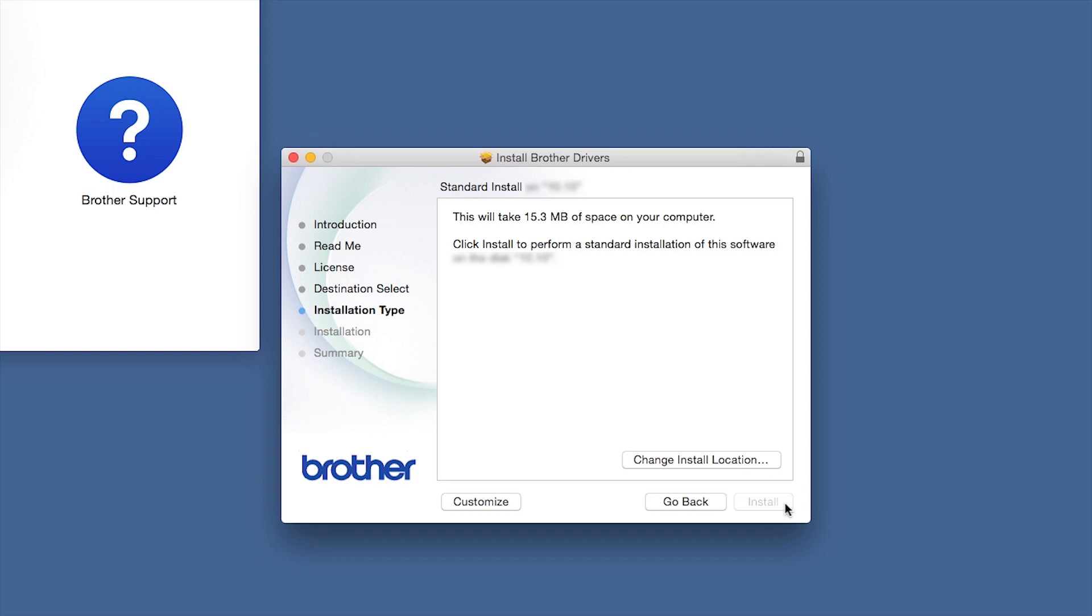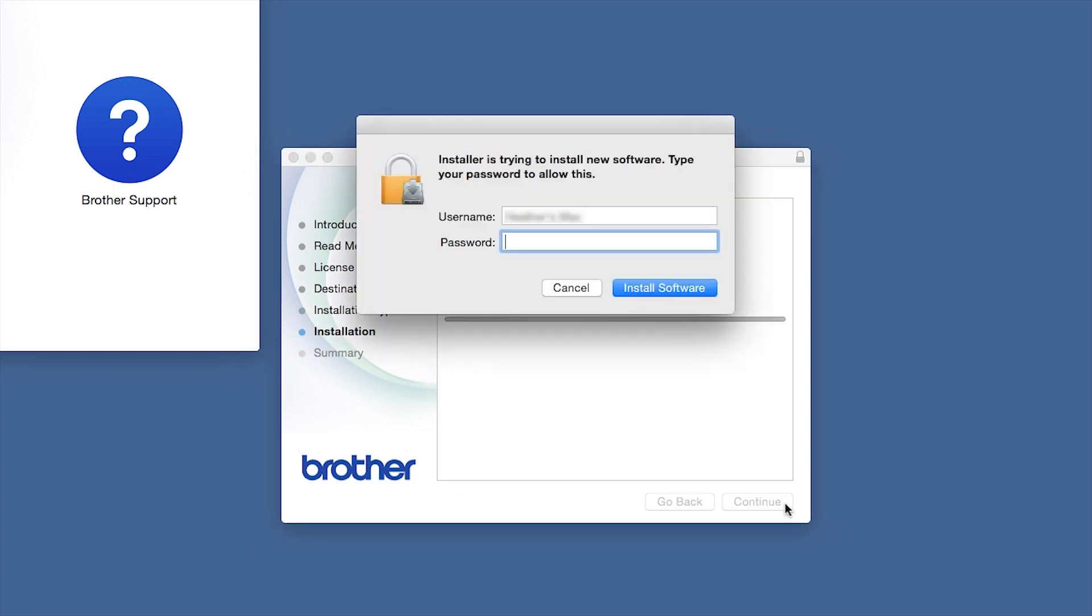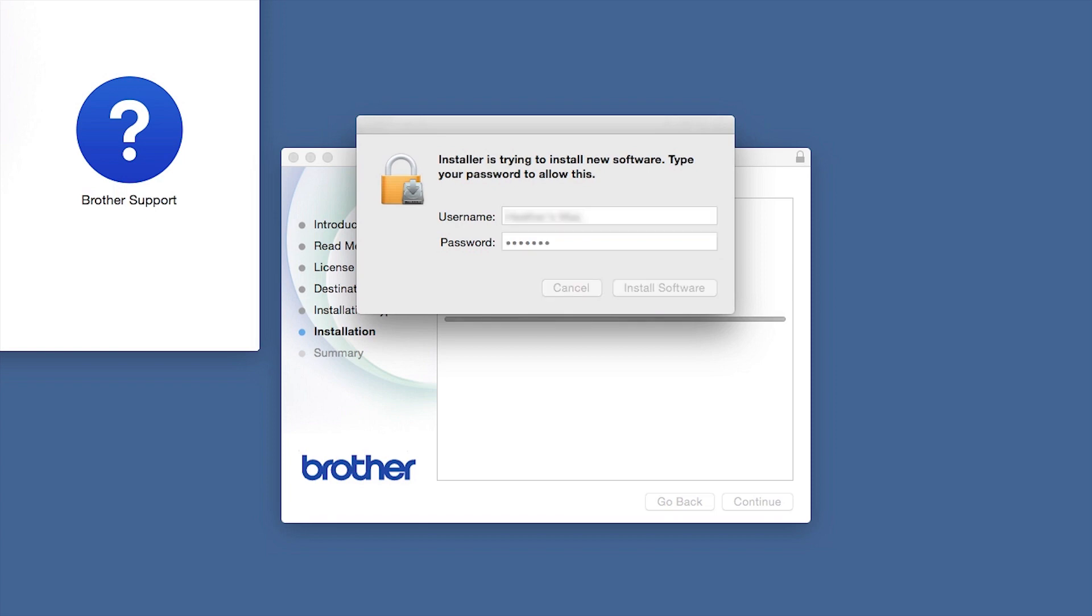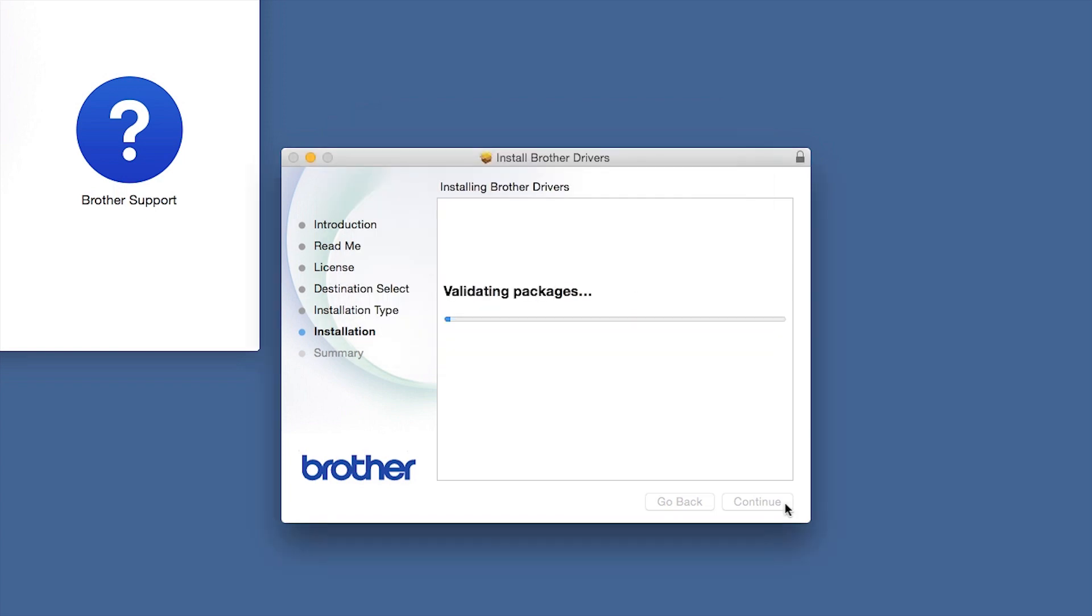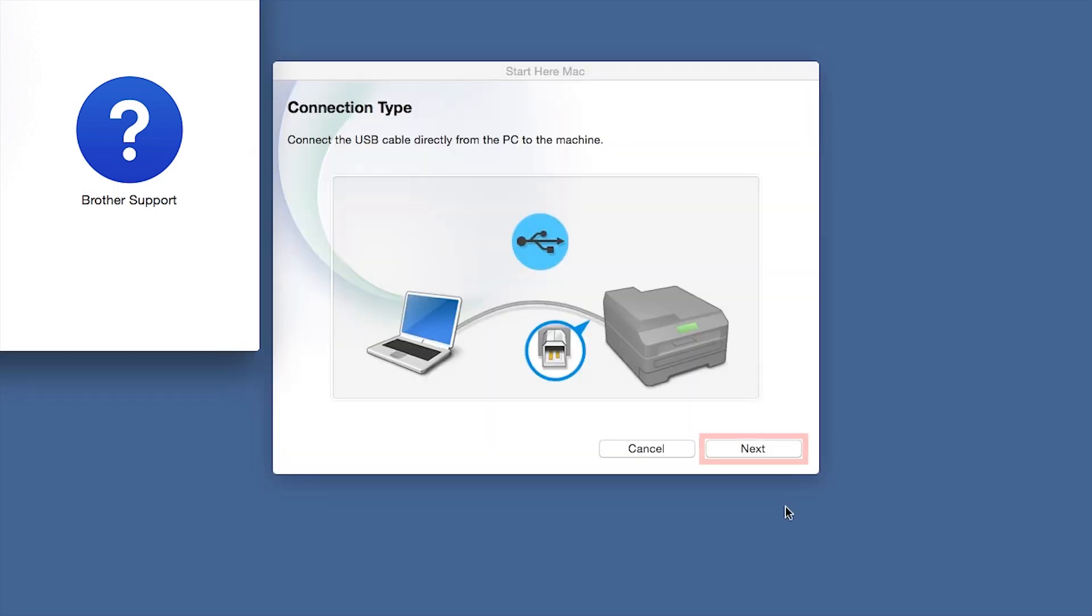Click Install. If prompted, enter your password and click Install Software. Click Close. Click Next.